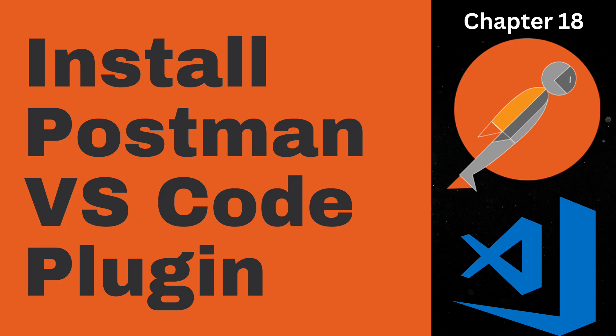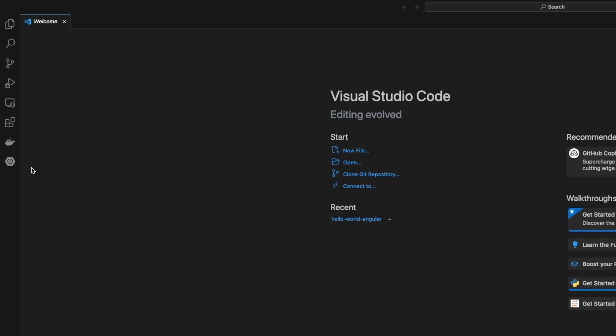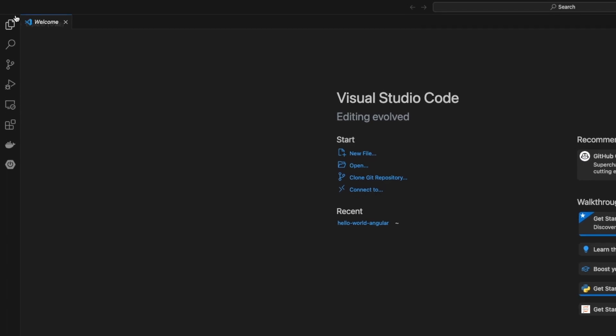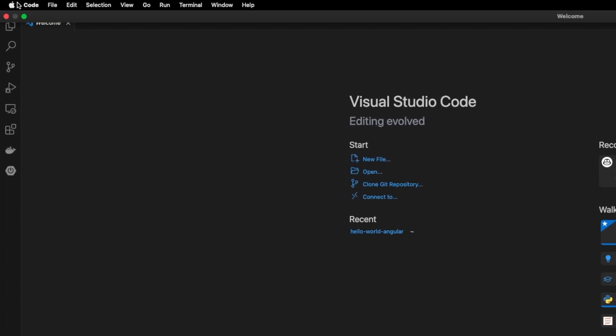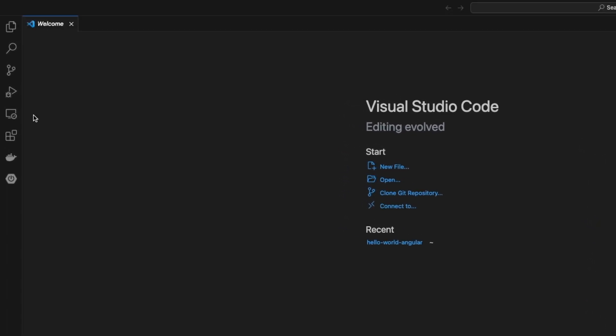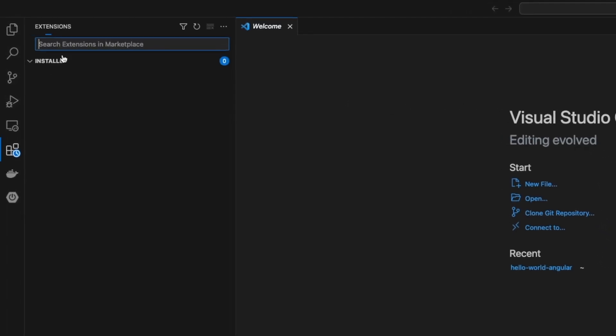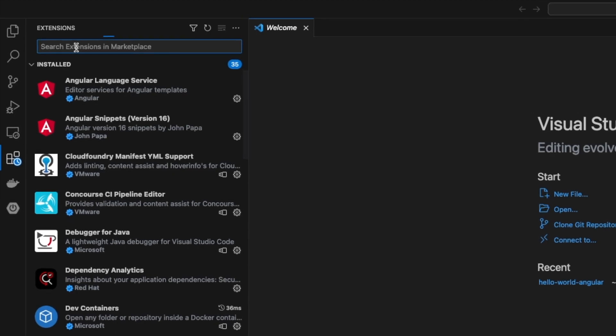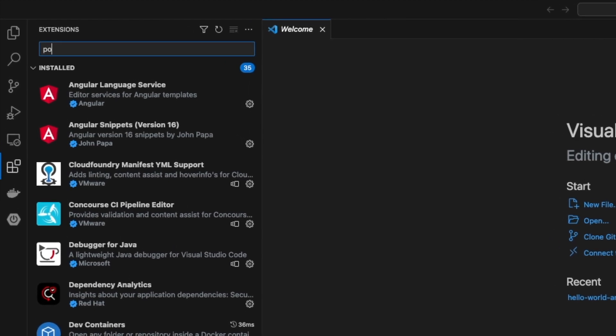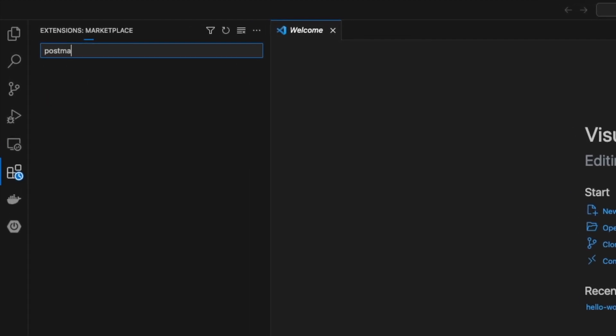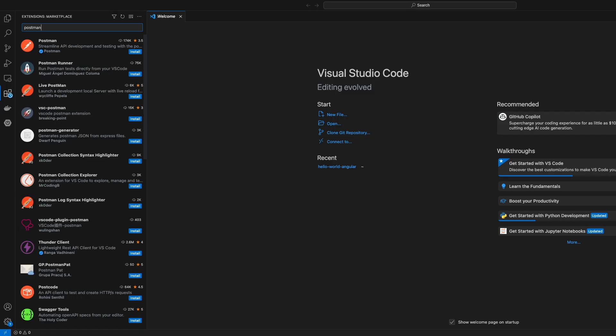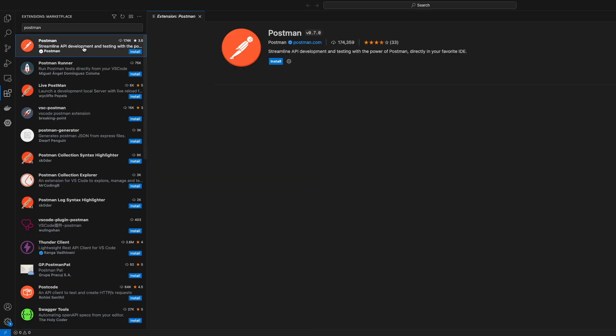In this video we will install the Postman VS Code plugin. Open the Visual Studio Code application and on the left side you will find the extensions button. Search for Postman in this extension and you will see a lot of results.